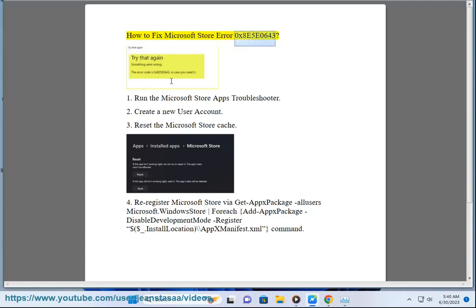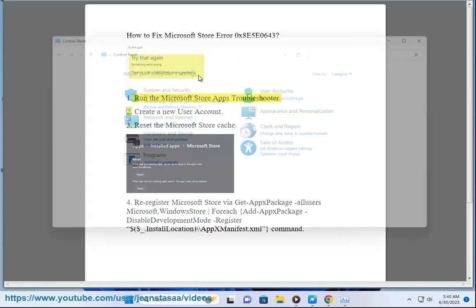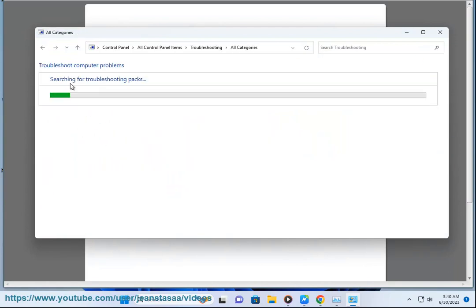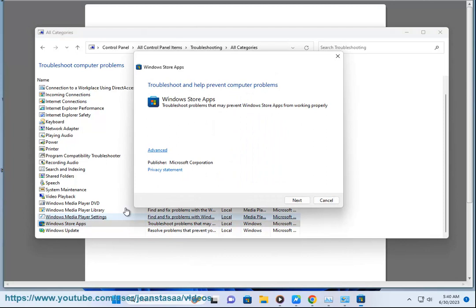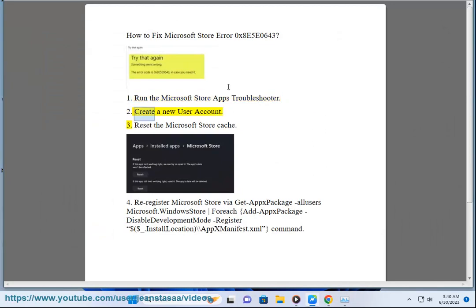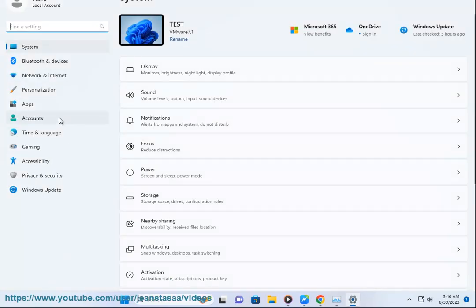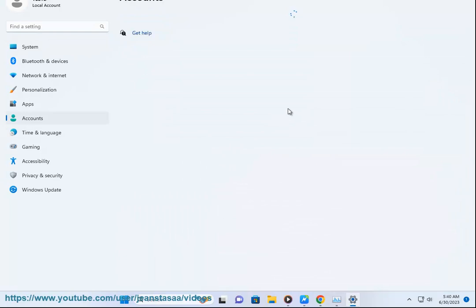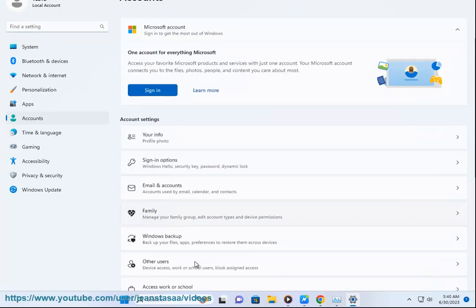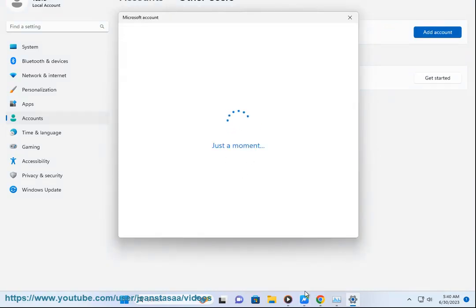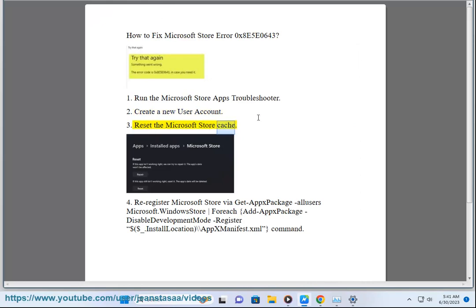How to fix Microsoft Store Error 0x8e5e0643. 1. Run the Microsoft Store Apps Troubleshooter. 2. Create a new user account. 3. Reset the Microsoft Store Cache.